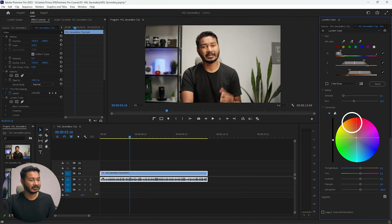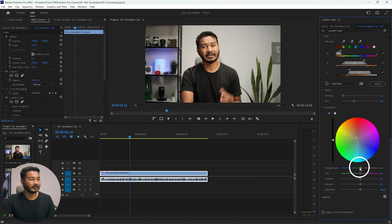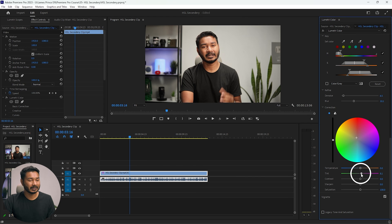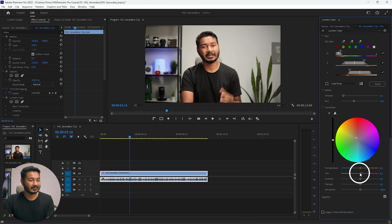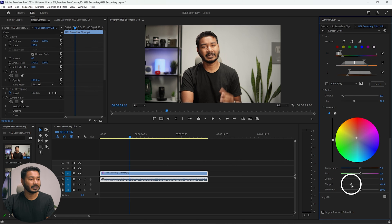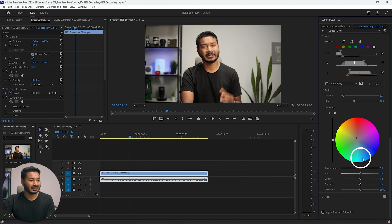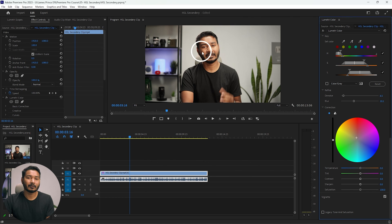Under Color Fill you'll see Temperature — you can change the temperature of your face, or change the Tint. For perfect skin tone correction, you can use these controls. You can also increase contrast, increase sharpness, or increase and decrease saturation from here.